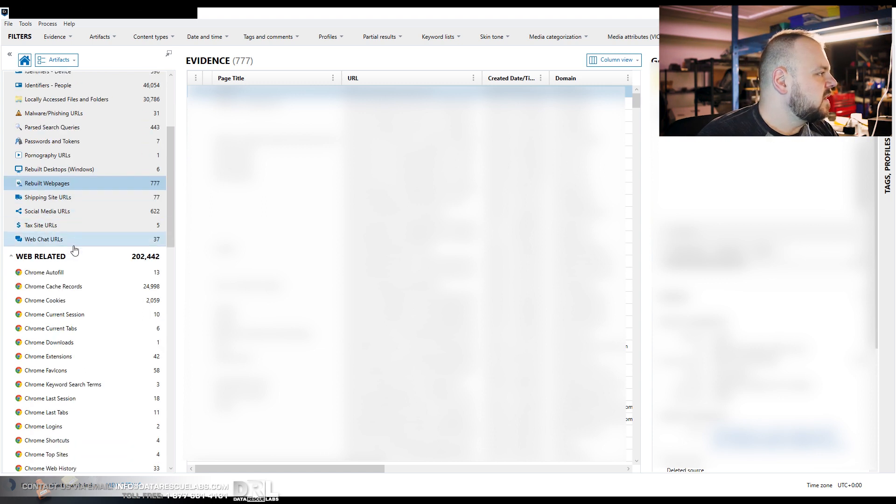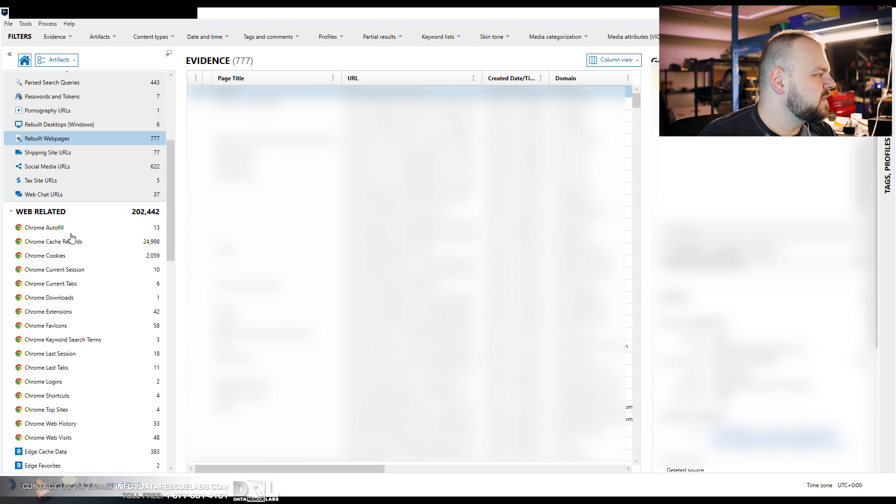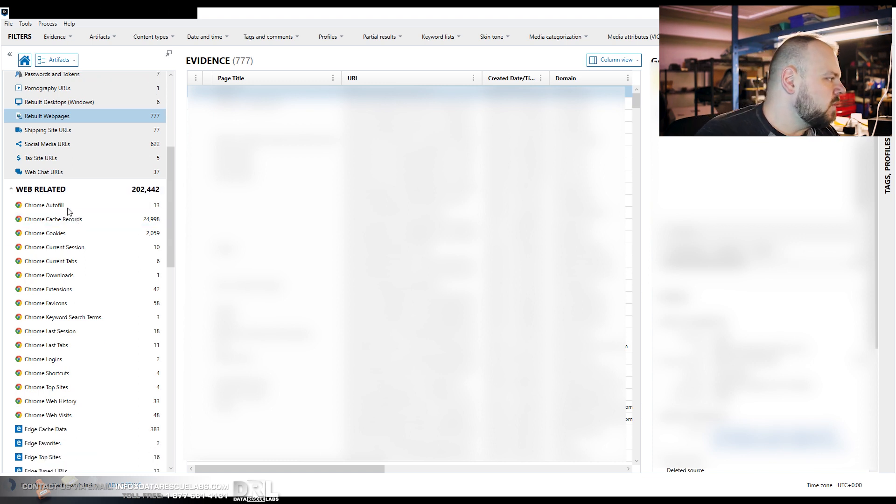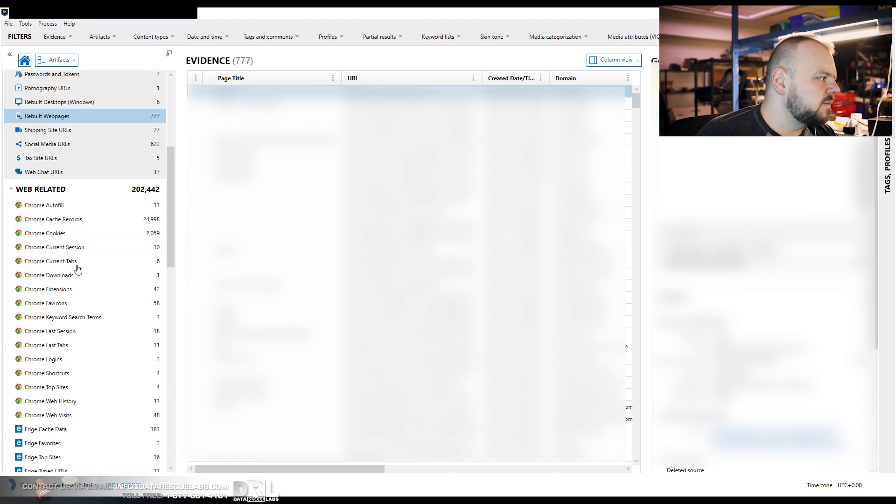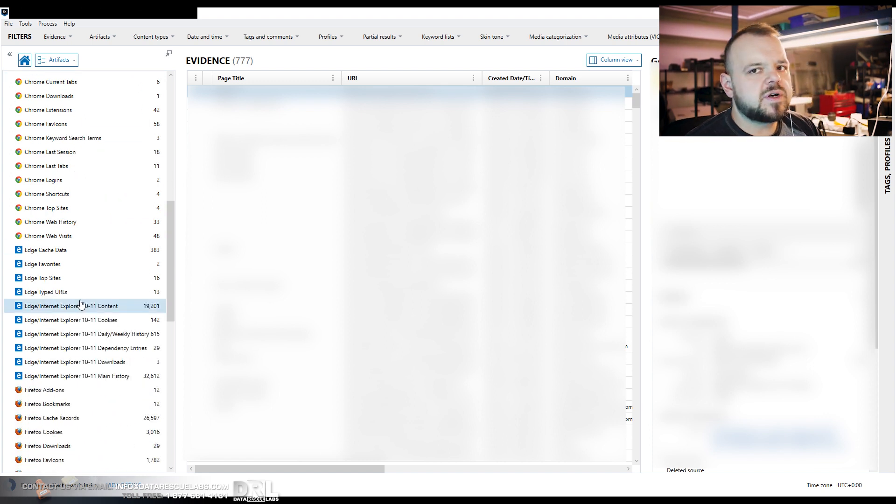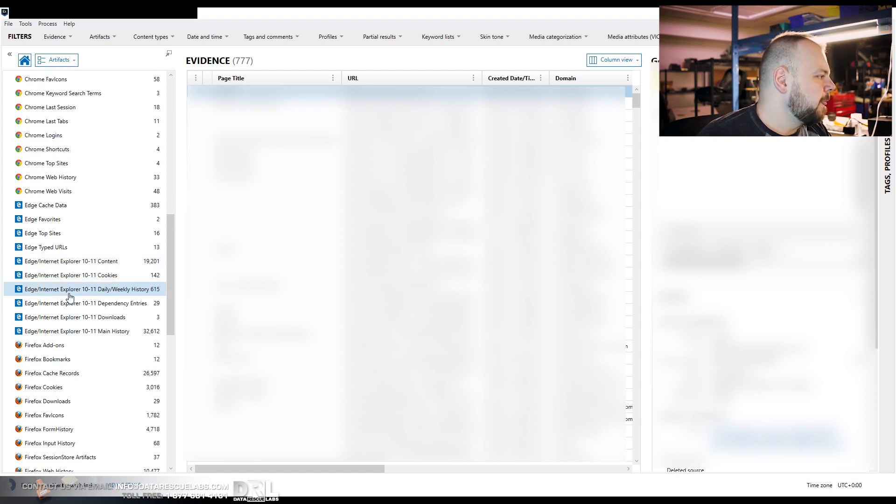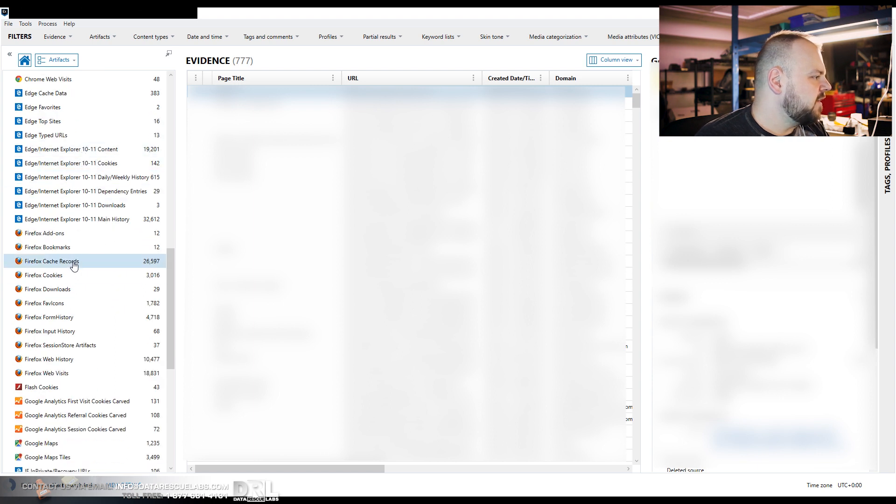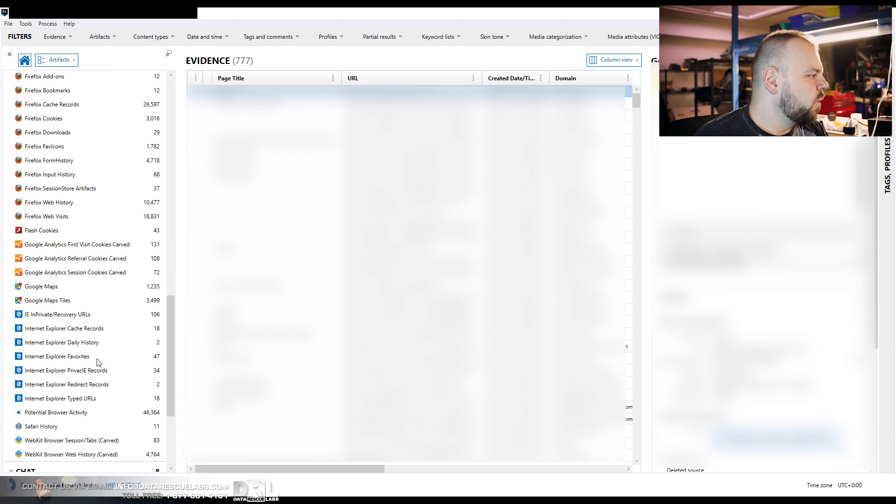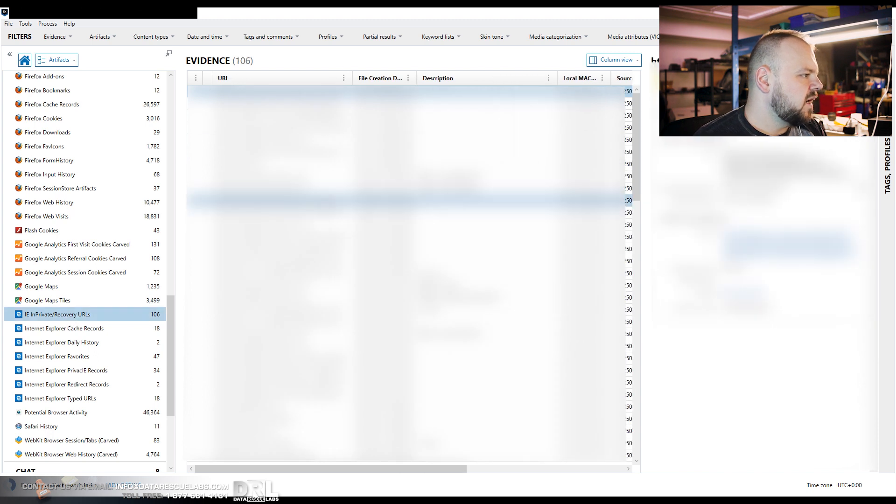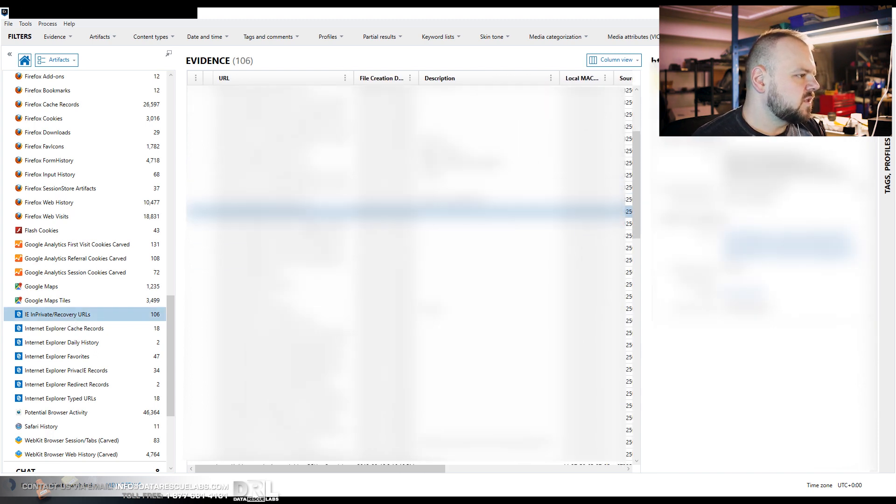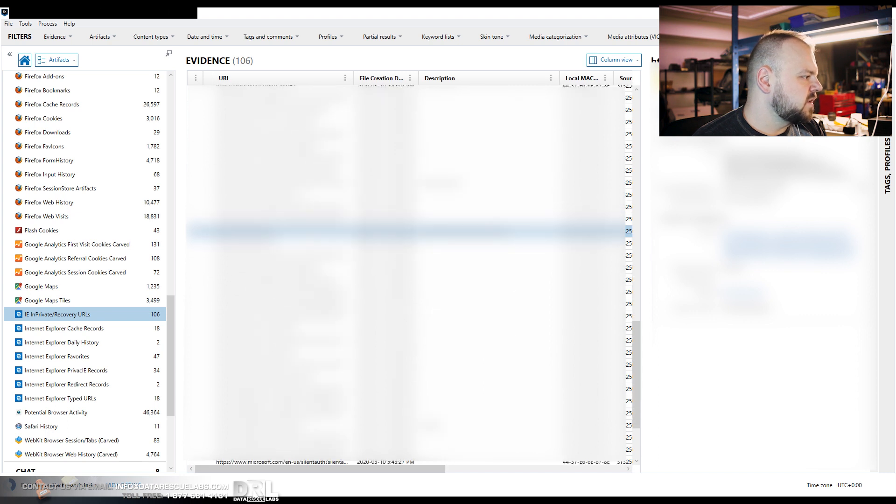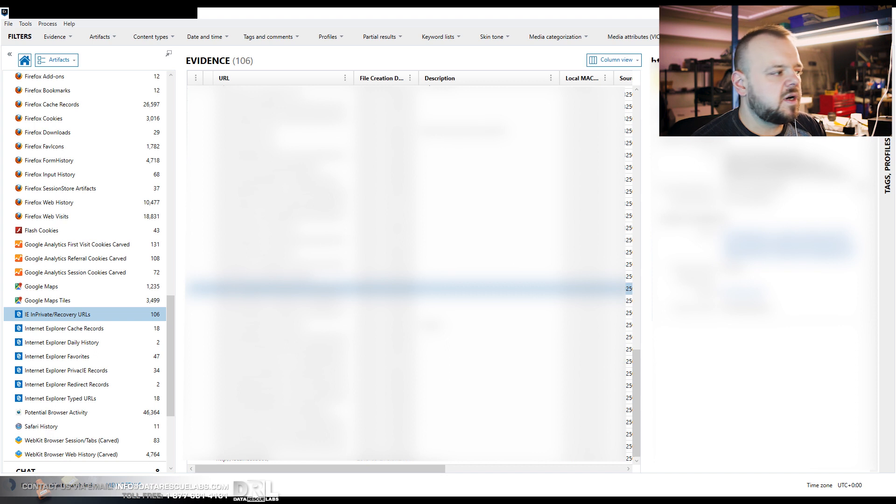And in Magnet Axiom, you can then drill deep into specific browsers. So we can look at Chrome autofill, cache records, cookies, you name it. Everything is here and it's broken down per browser. Here's more from Edge, from IE 10 and 11. Here's some Firefox data. So there's quite a bit of data here. Here's some IE in private browsing recovered URLs. These are all the URLs that we found that were done through private browsing. So this person here obviously was using private browsing to hide their tracks.